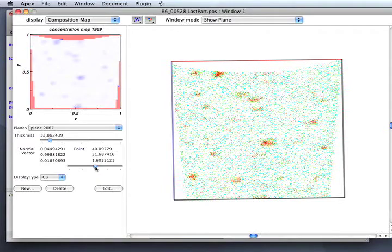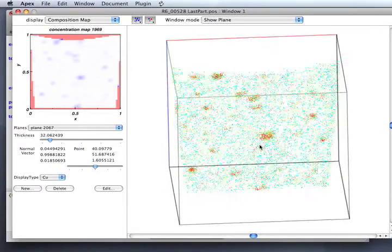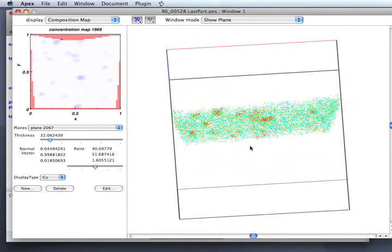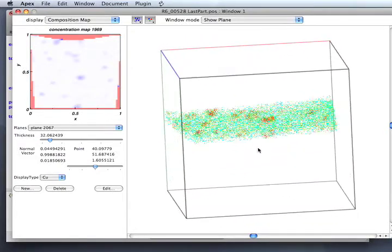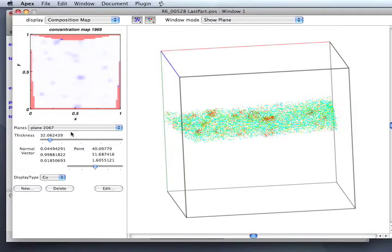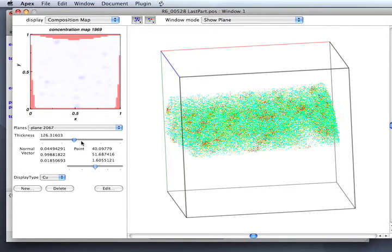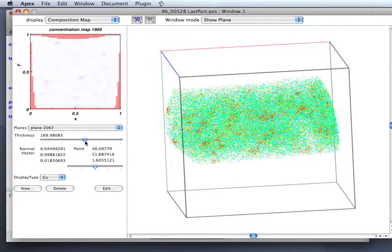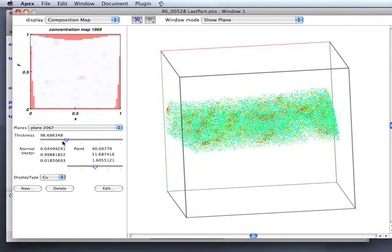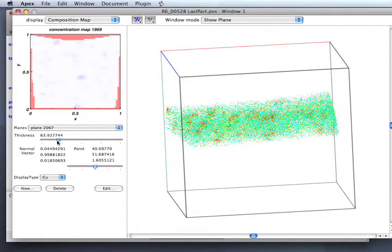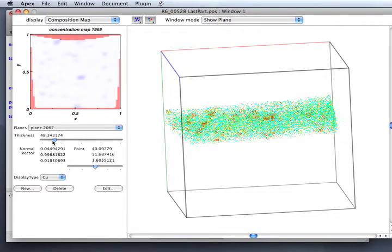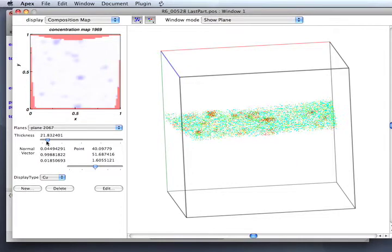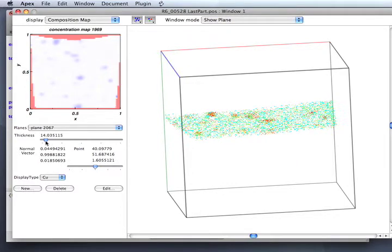The new UI elements—this is a slider which changes the thickness. Let me put the sample on edge so you can see what happens as I make the thickness grow. The plane gets thicker and the contrast in the concentration map goes down because we're sampling above and below the precipitates as well.